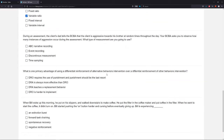Once you start seeing the dead giveaways, it's like seeing the matrix — these are going to get really, really easy. You're observing how many instances happened. Are you using ABC narrative recording? No, because you're not looking at antecedents and consequences; you're just counting how many times it happened. Are you using event recording? Yes. Event recording is just another name for frequency — you're counting the number of times aggression occurred. Easy as that.